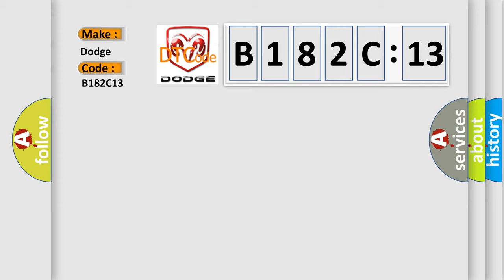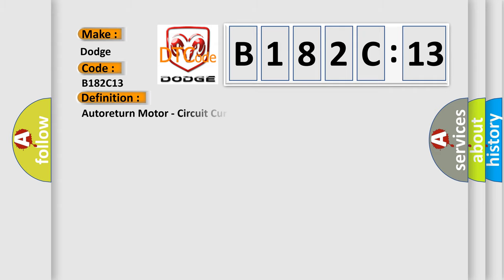The basic definition is Auto-return motor circuit current above threshold.